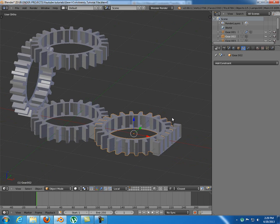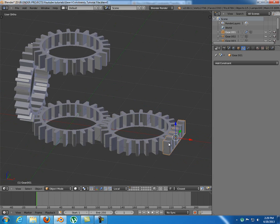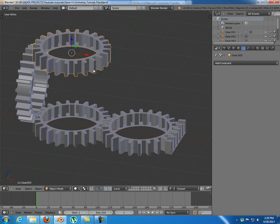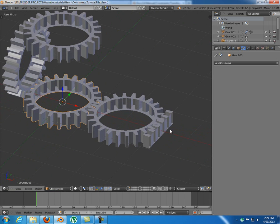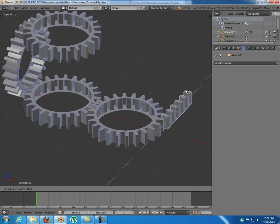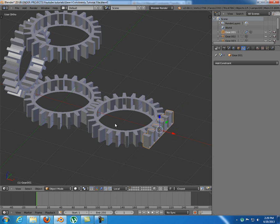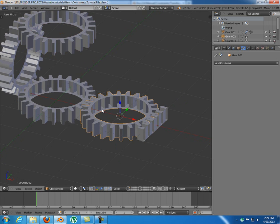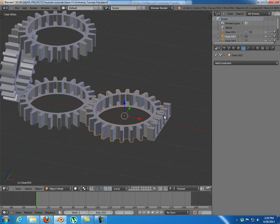Currently there are no constraints - every object moves freely. But I want to animate this so that when I move this along one axis, every gear will rotate without me manually doing that. So I'm going to start with this gear here - go to the object constraint panel.